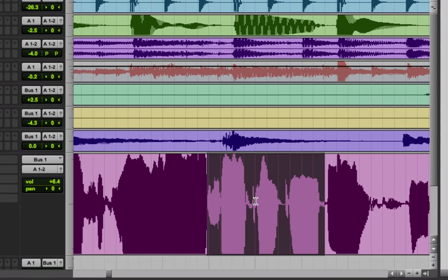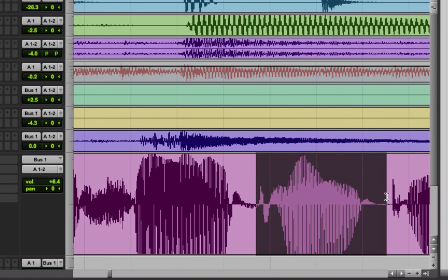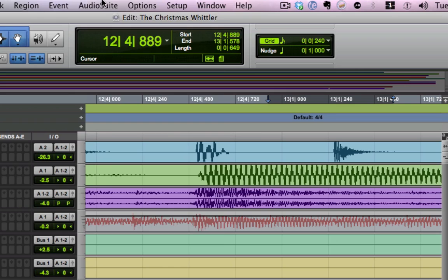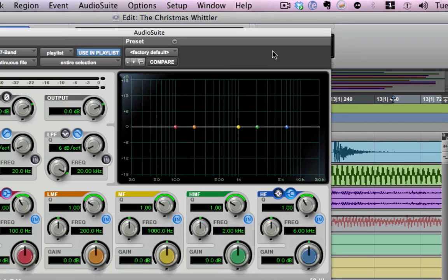Sharp pocket. You heard exactly that she has a plosive on 'pocket.' What I'm going to do is grab the whole word — sharp pocket — I'm going to grab the word 'pocket.' We're going to go up here to the Audio Suite EQ. I'm going to grab an EQ with a high pass filter on it. One that everyone gets with Pro Tools is the EQ3 7-band. I'm going to select it.